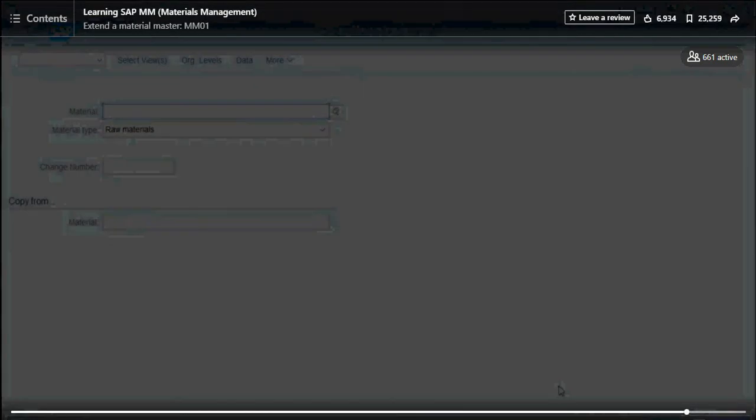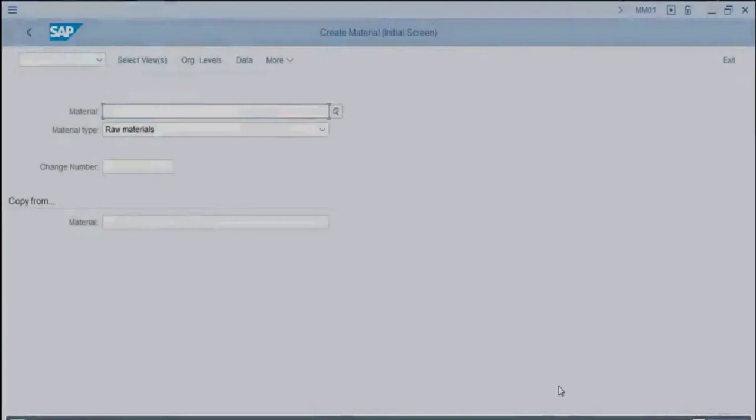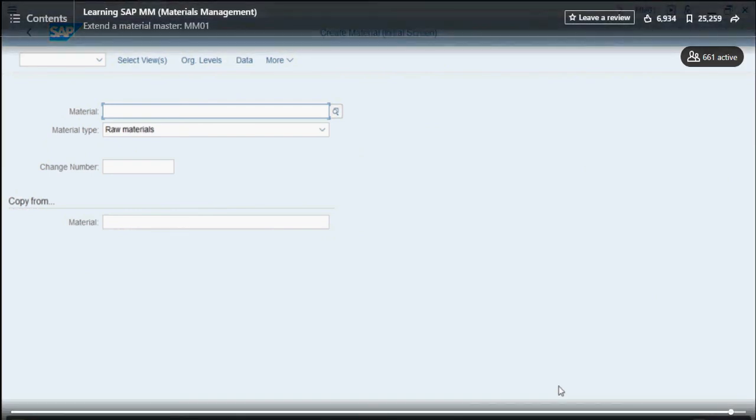We can see the system gave us a success message saying the material has been created. Even though the material already existed in our system, the system recognizes it's been created because it's been extended to a new plant and new storage location.